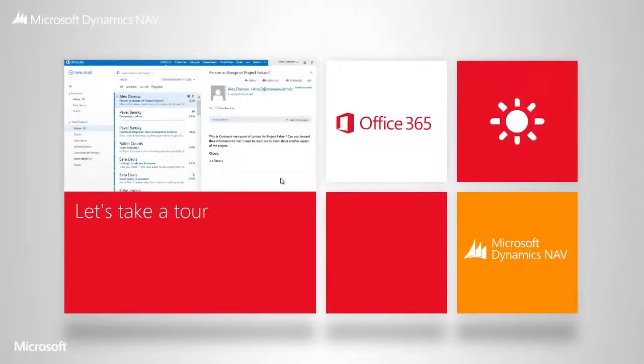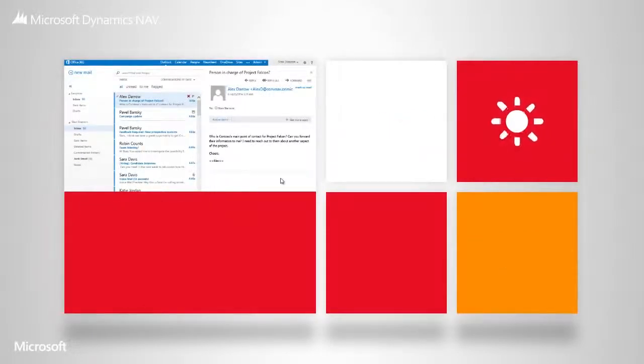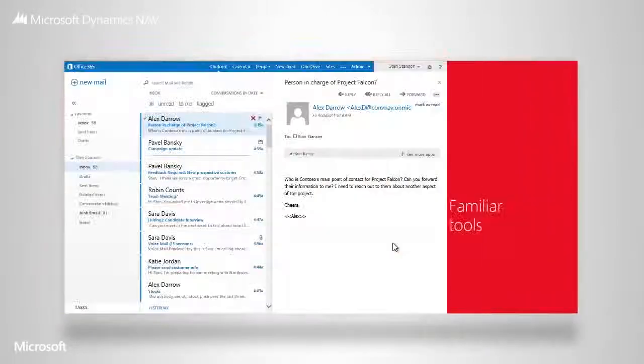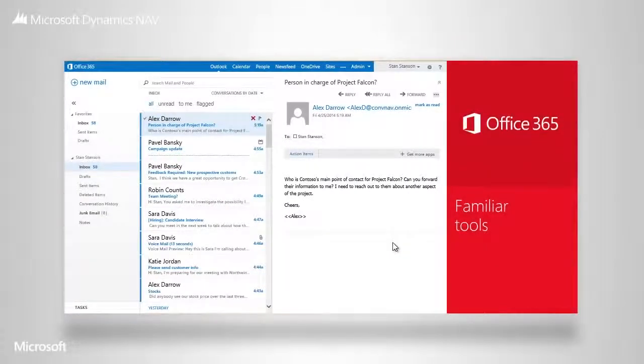Here's your email, your inbox, your contacts, all with a familiar look and feel.